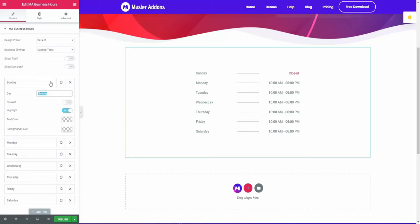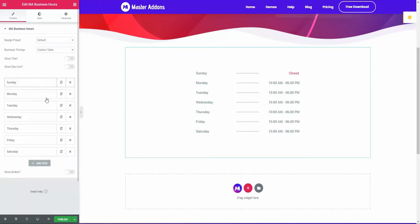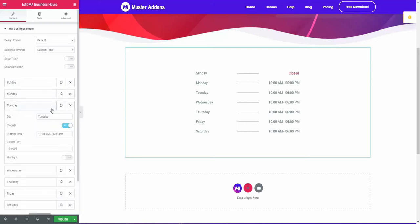For example, if you need to change the day content in your language then you can work with this custom table option. I am going to show you all of these options in the custom table system. Here is a text color system, then background color. By default it's closed, and if I make Tuesday closed too, you will see the system shows it's closed.